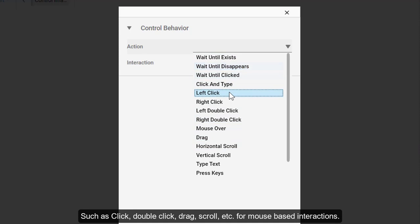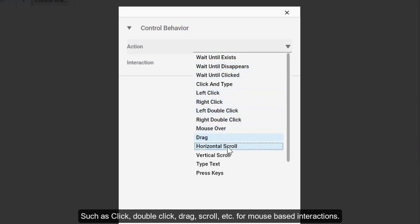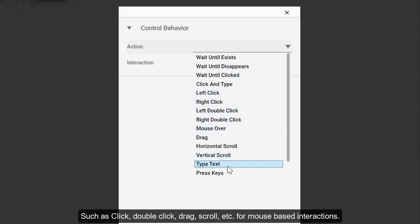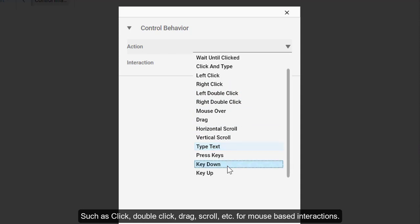Such as click, double-click, drag, scroll, etc. for mouse-based interactions.